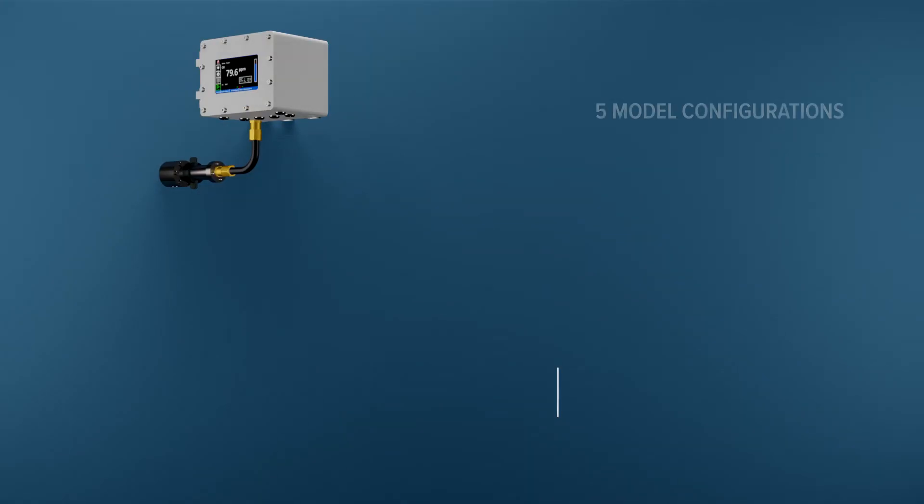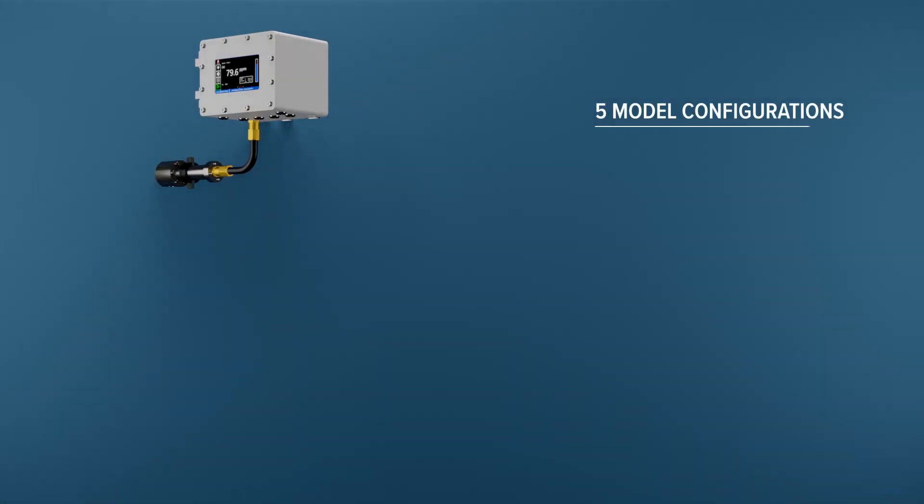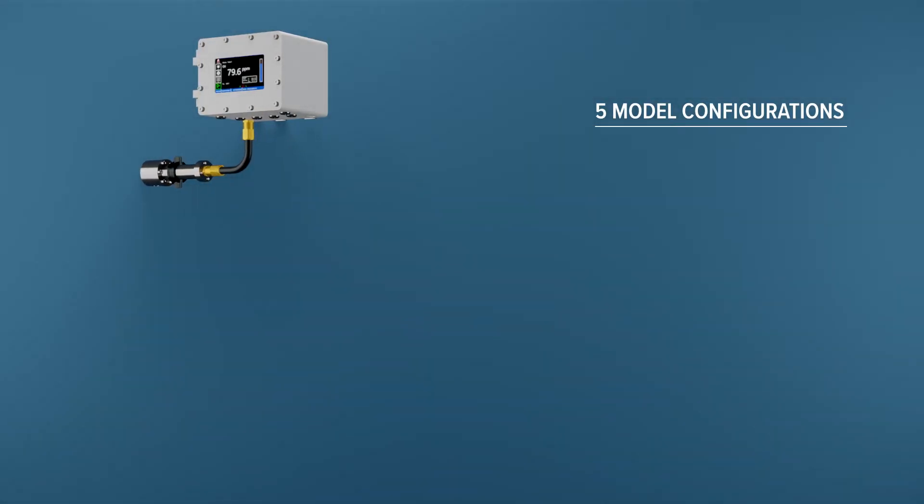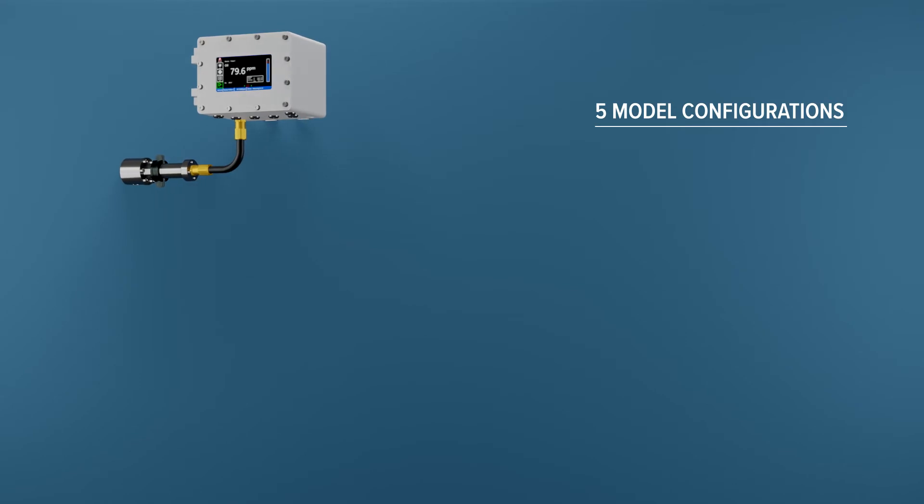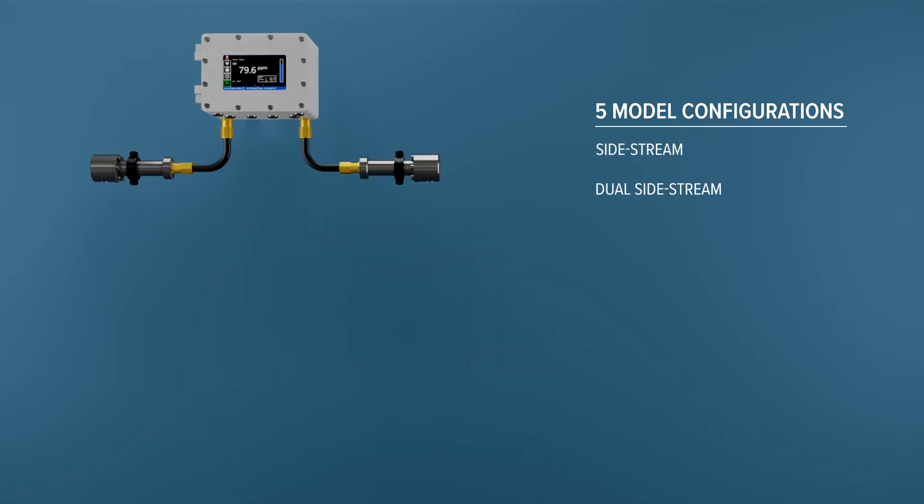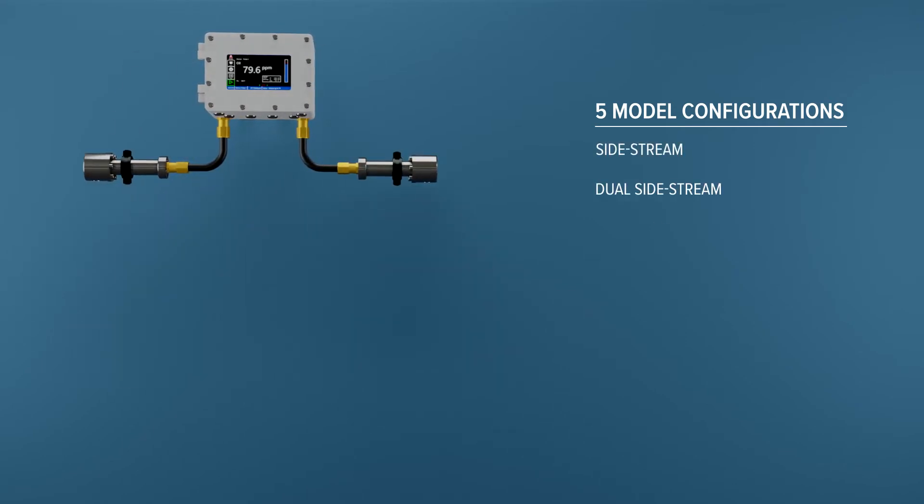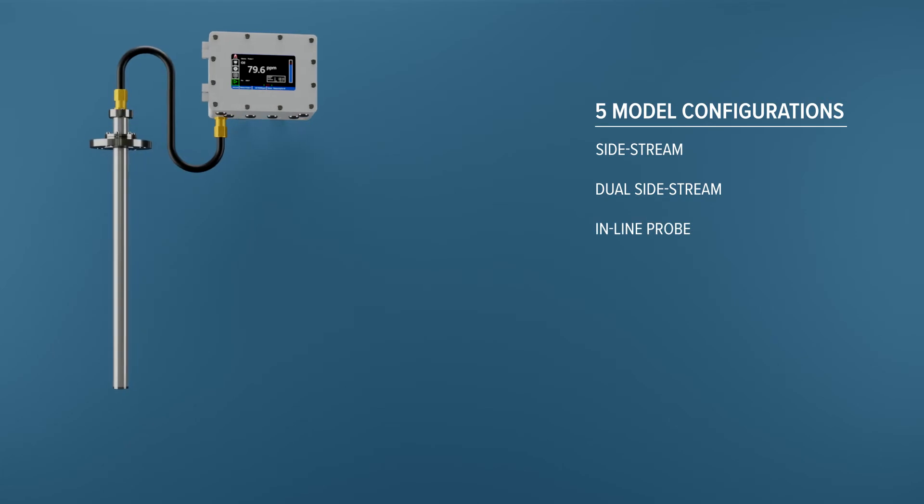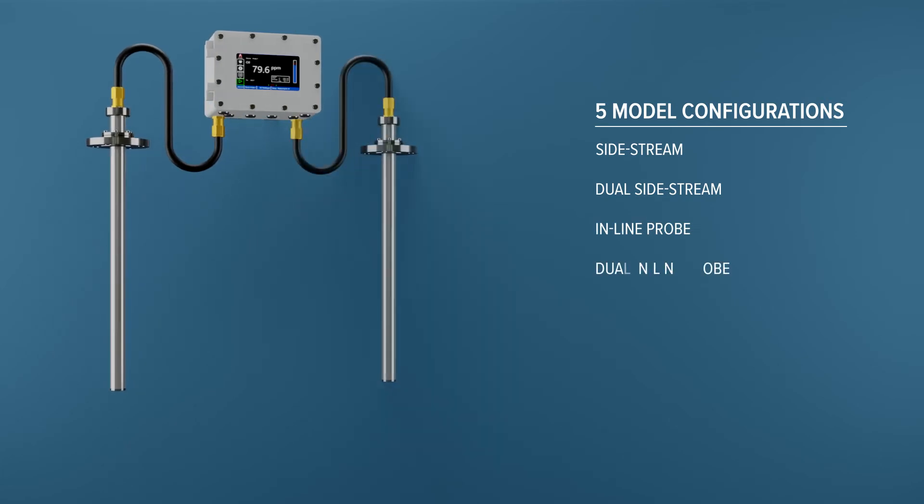The X1 is available in five model configurations. For a bypass measurement, a sidestream analyzer. For inline measurements, a probe is inserted to the process directly.